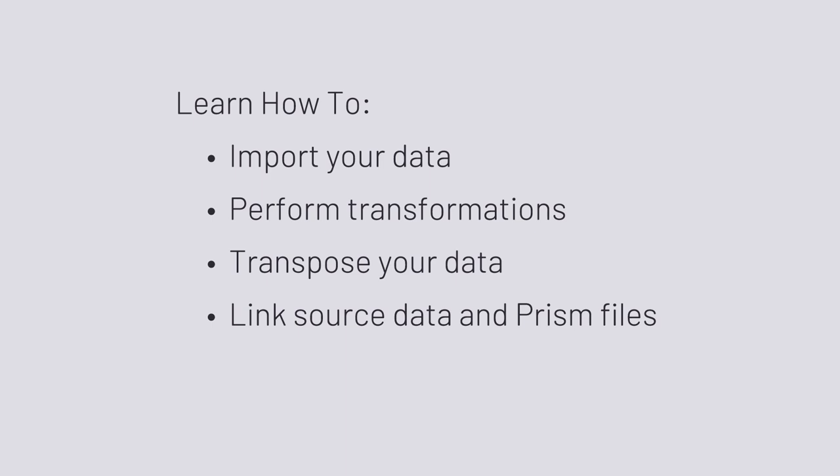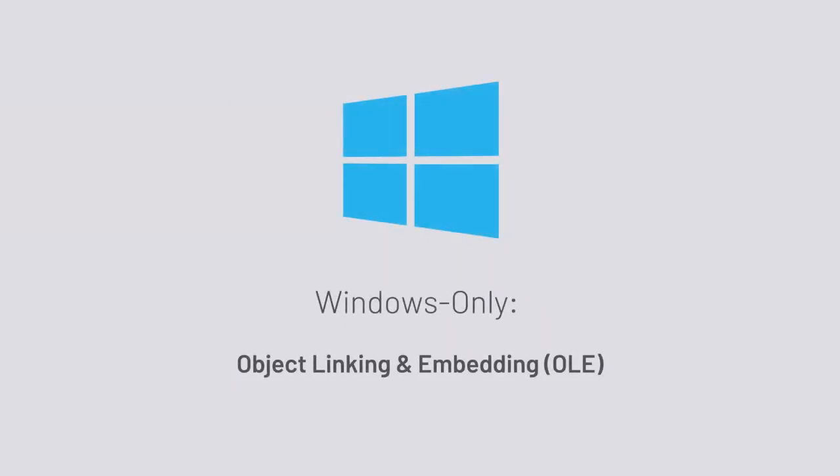Before we go any further, I do have to point out that the features I'll discuss today will provide some of the few examples in which features in Prism for Windows and Prism for Mac differ. These differences arise as a result of a technology developed for Windows called Object Linking and Embedding, or OLE, for which no equivalent has been developed for Mac. So as we go through some of these features, I'll be sure to point out if they're specific for one operating system or the other.